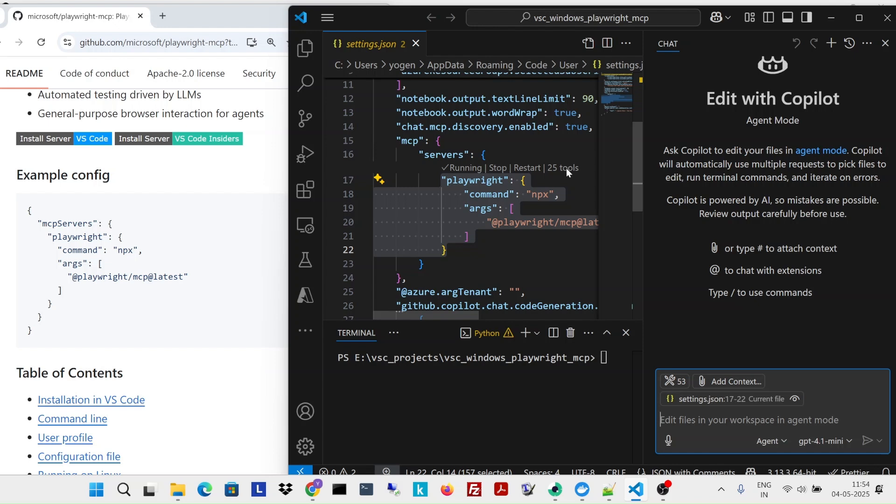Navigating there, clicking at some specific place, finding out the content and all. So there are almost 25 tools. Let's see.